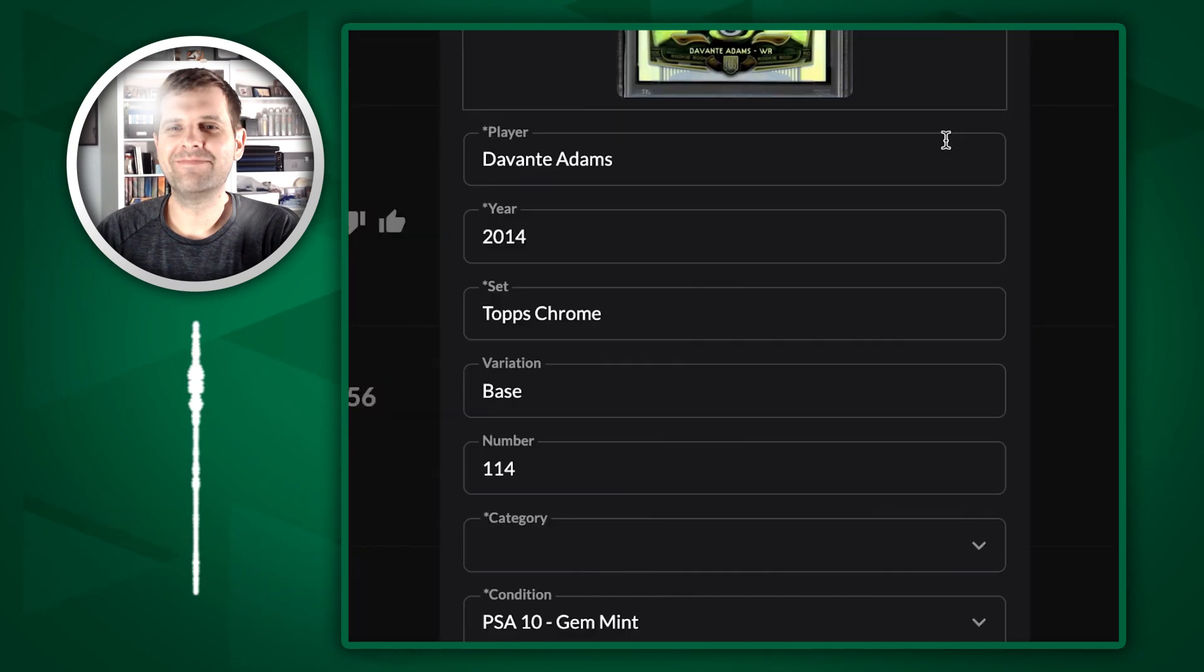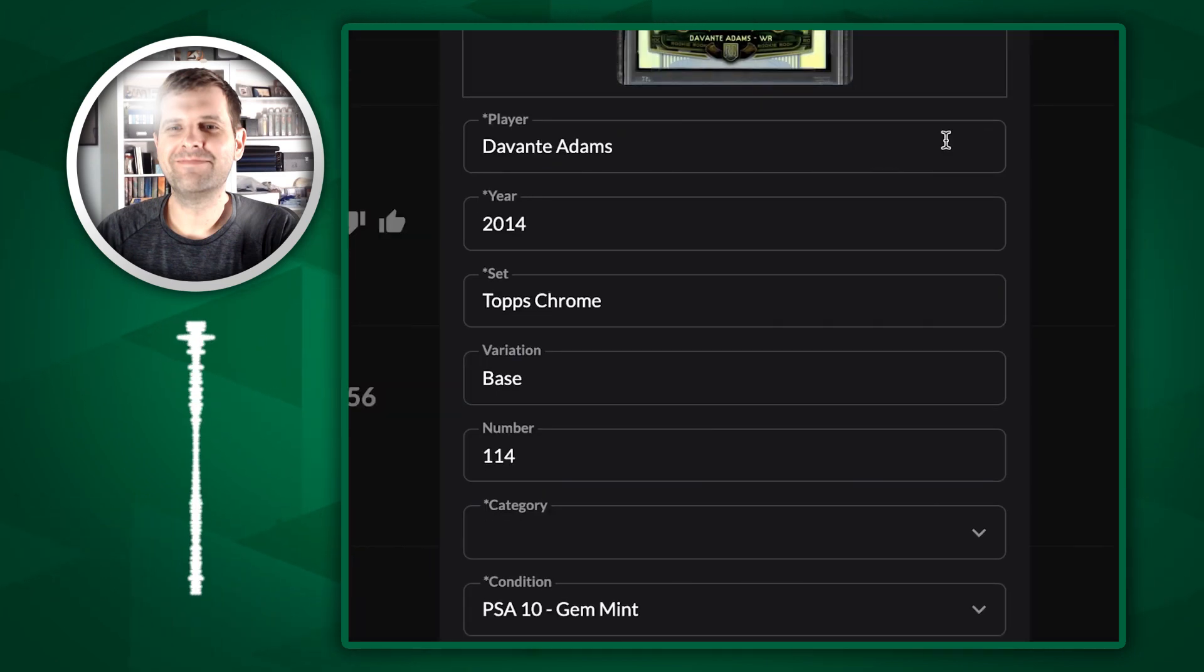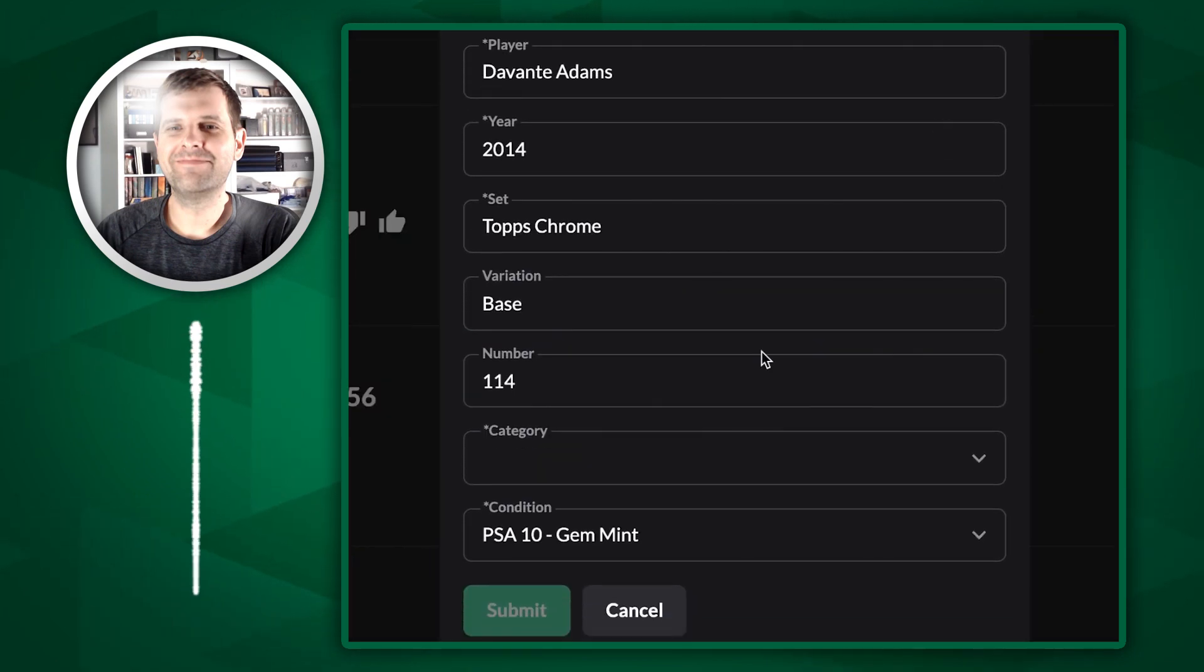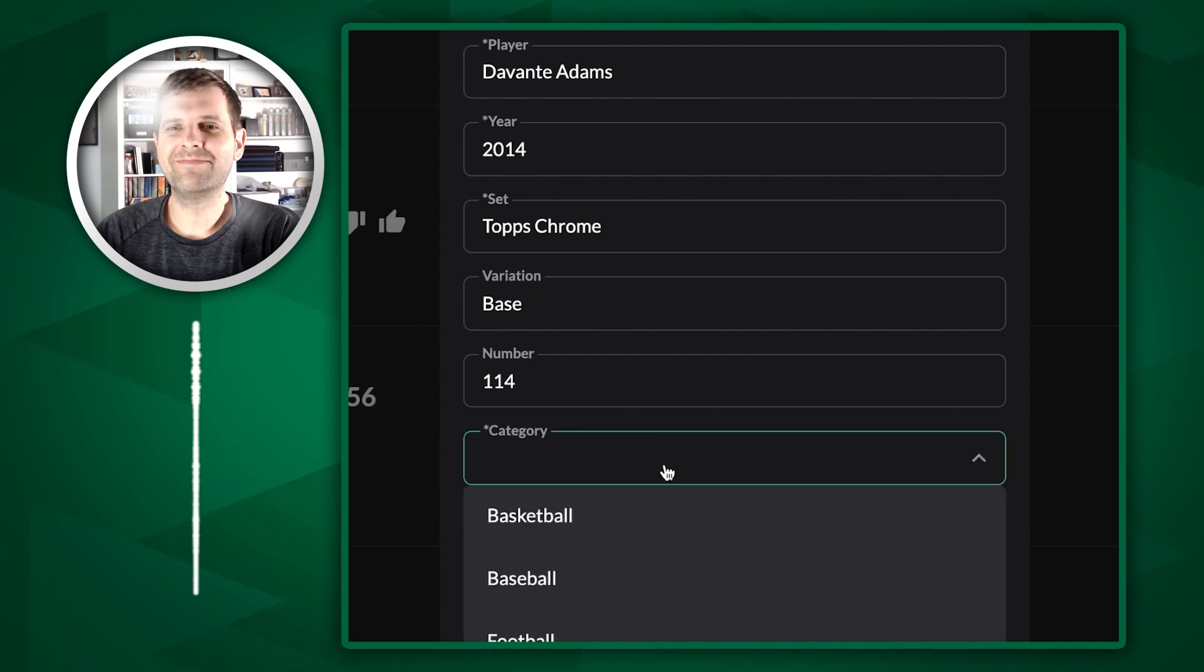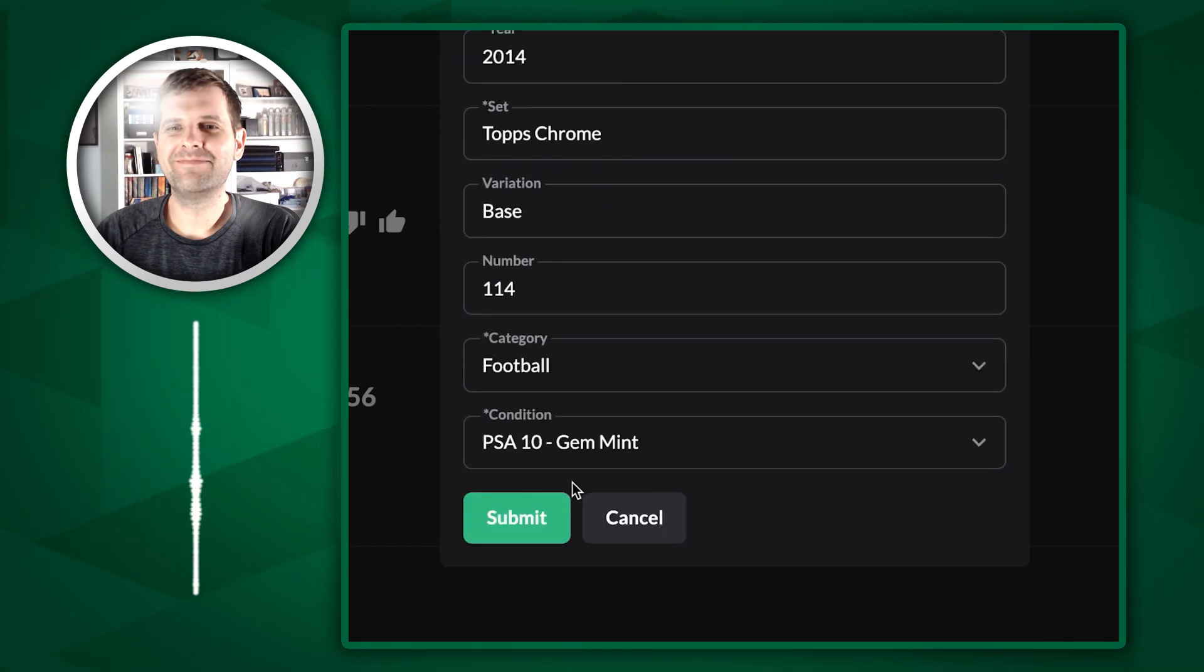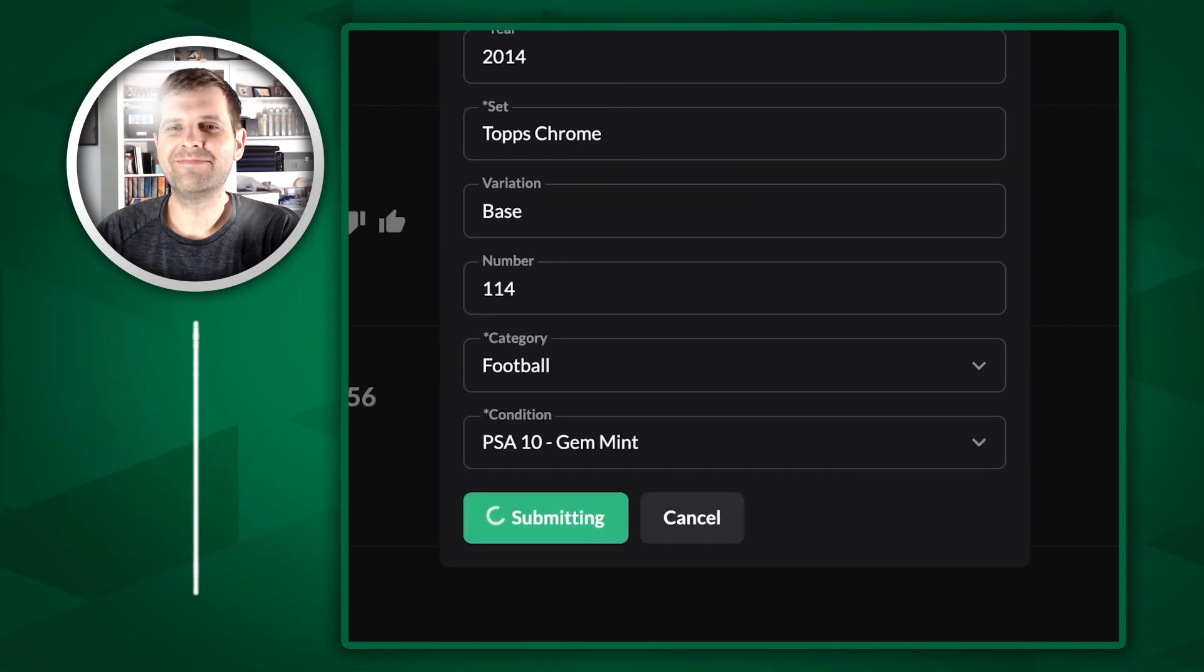It's going to automatically pre-fill all the details based on my scan that I have here, which is super nice. Saves me a lot of time. Just simply click football, click submit.